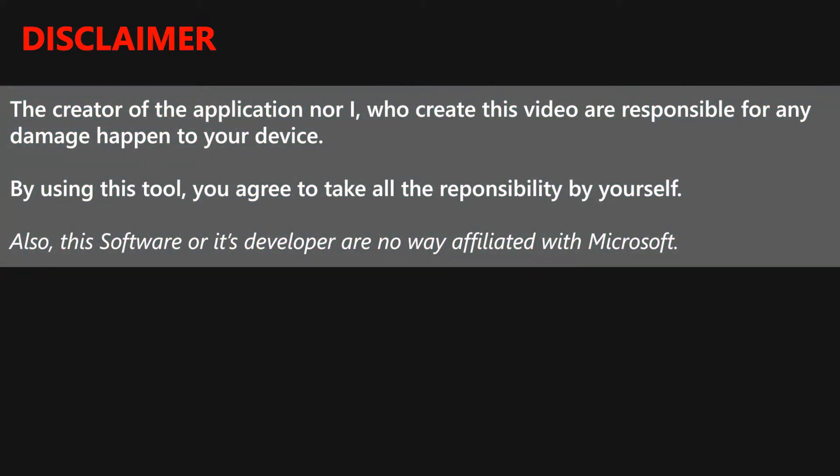Now to the most important part from our side, the creator of the Unlocker nor I are responsible for any damage that happens to your device. By using this tool, you agree to take all the responsibility by yourself. Also, this software nor its developer are in any way affiliated with Microsoft.